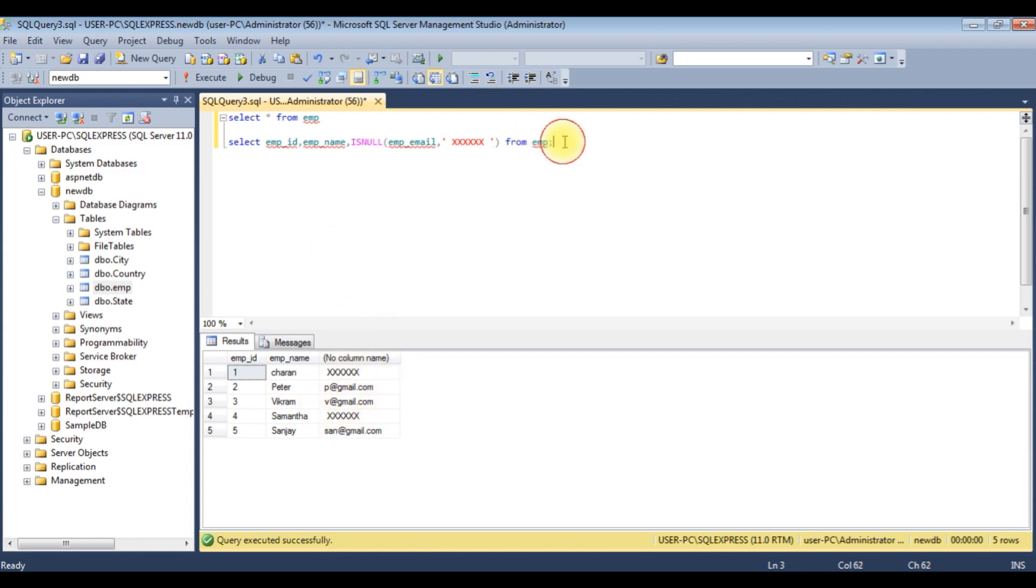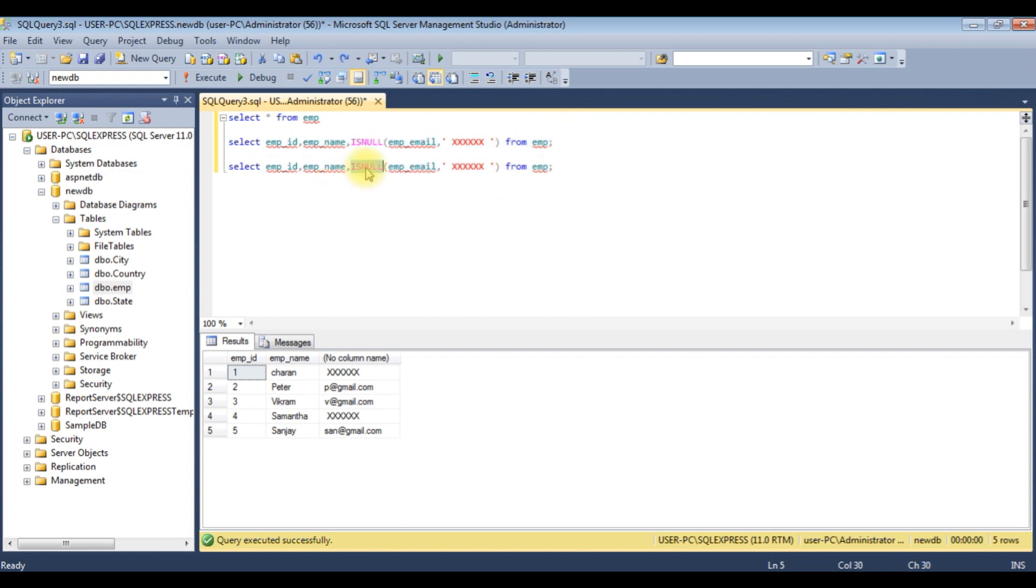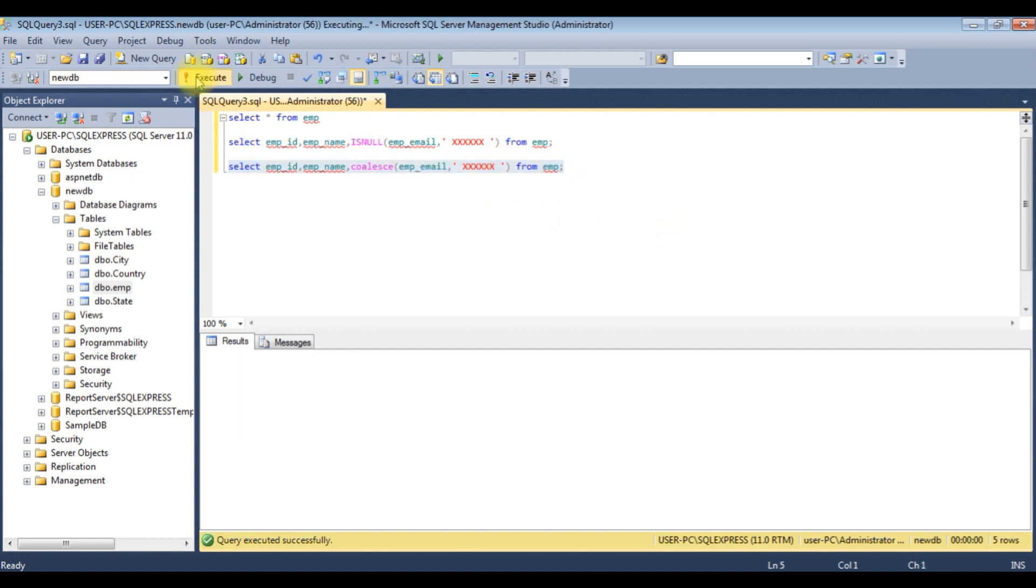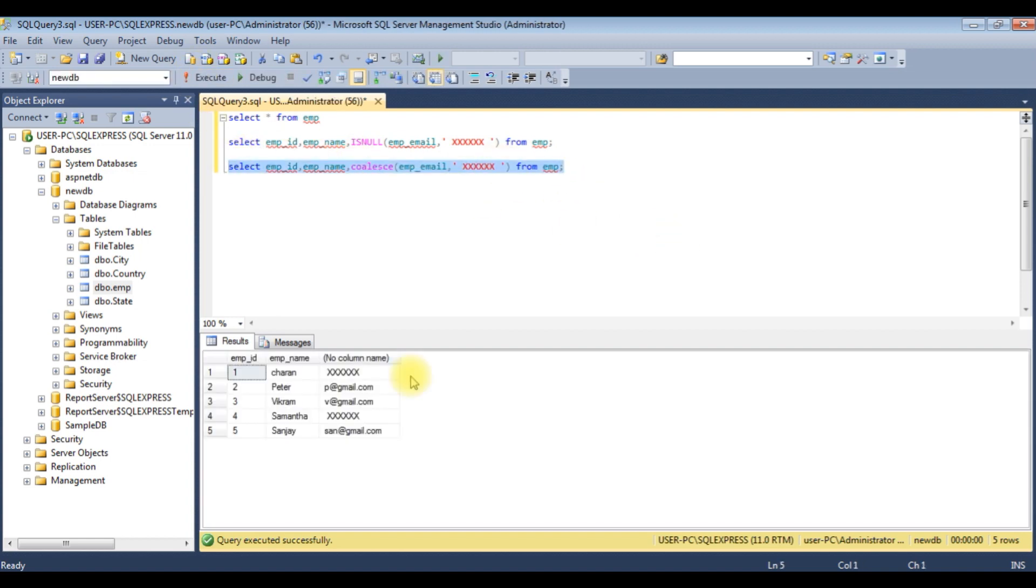Instead of ISNULL, I'm adding COALESCE. Let's execute this statement. We got the same value as what we got when we were using ISNULL function. That's it.